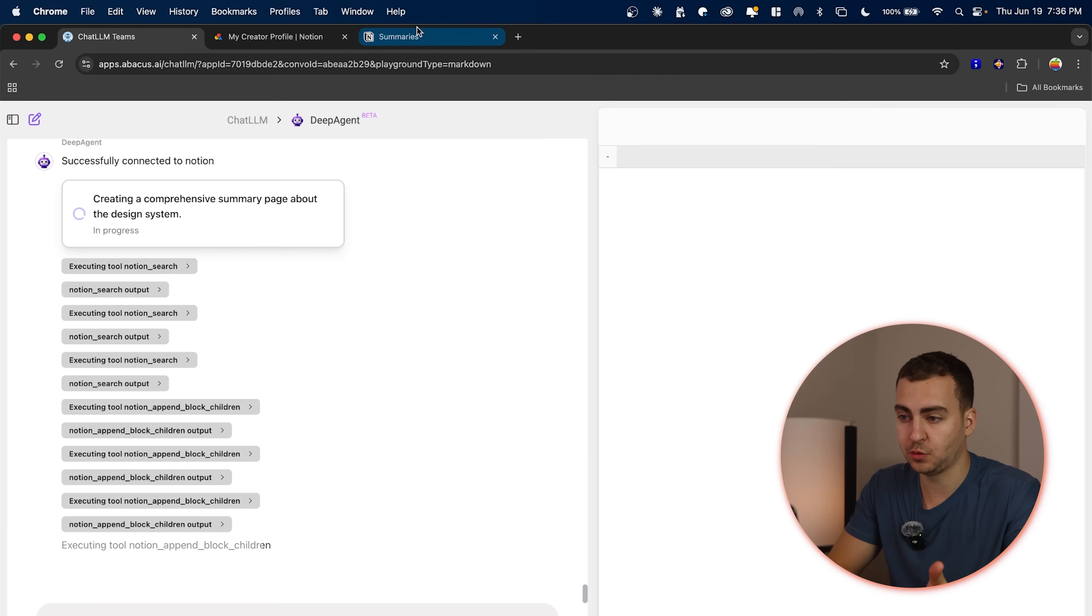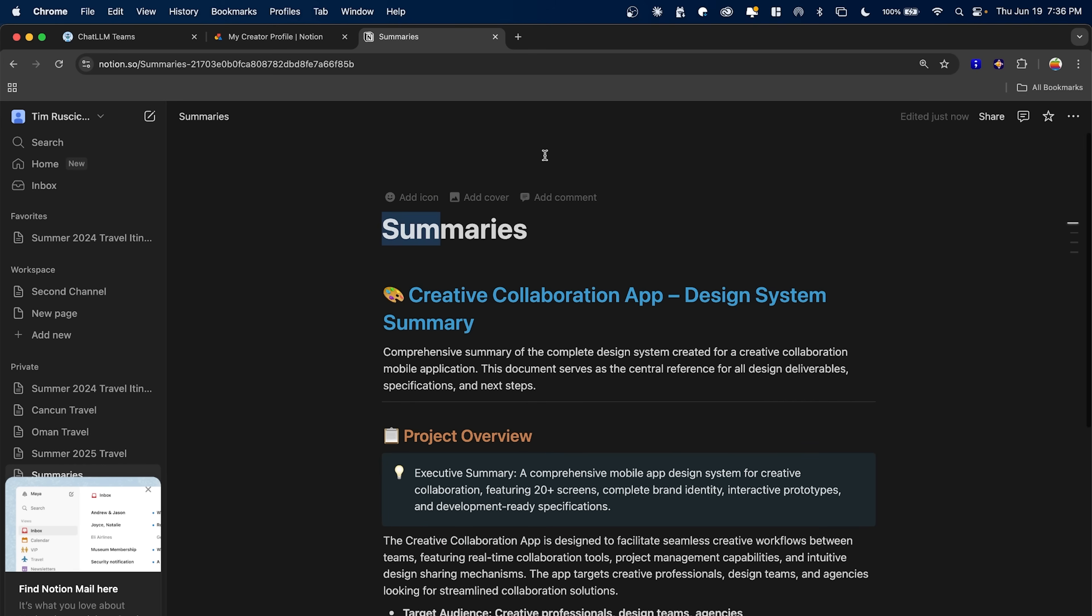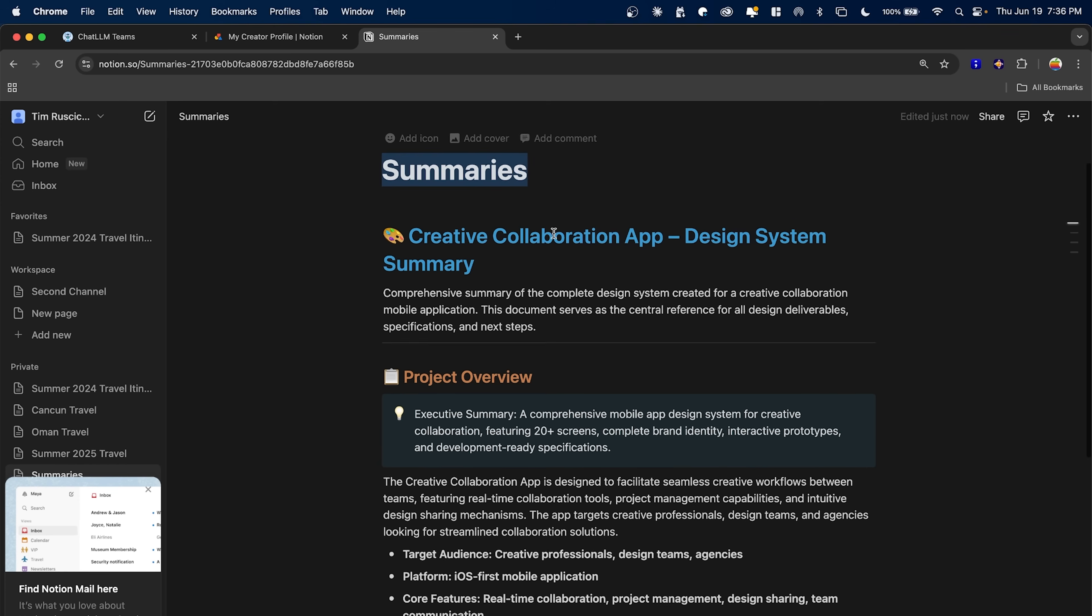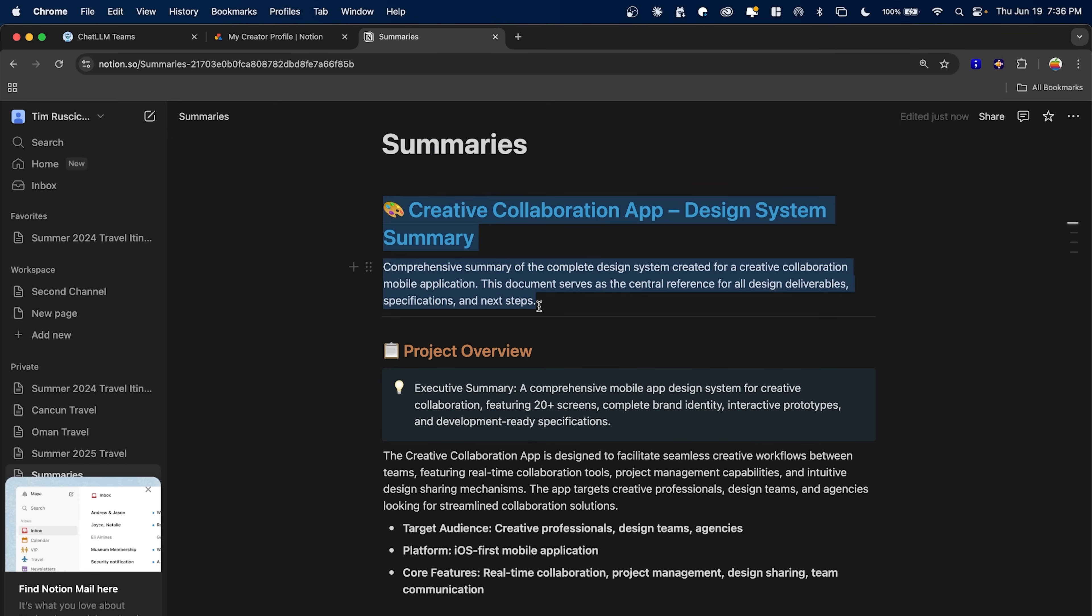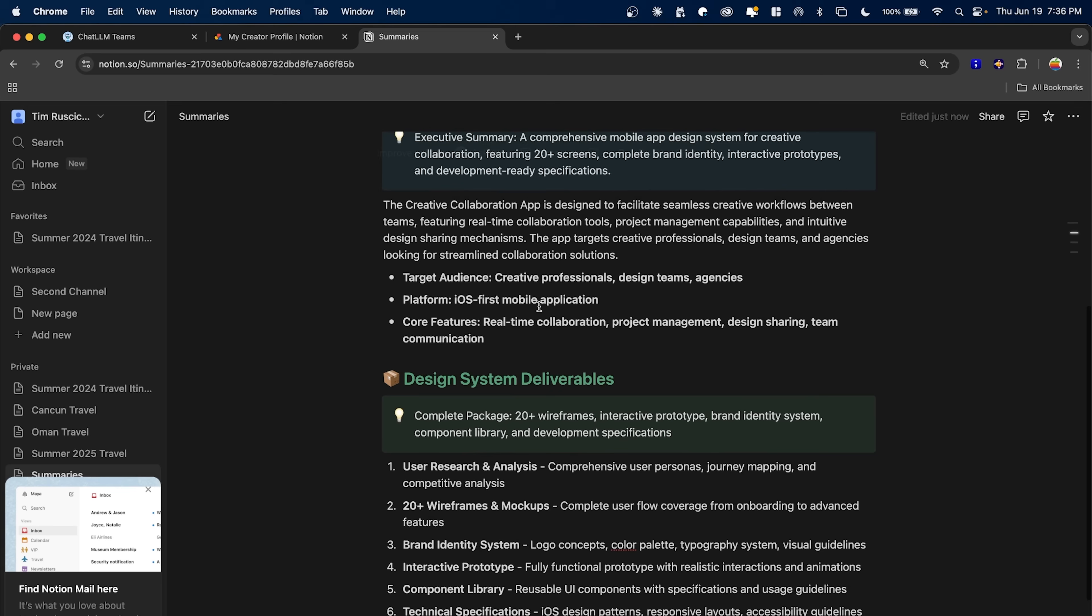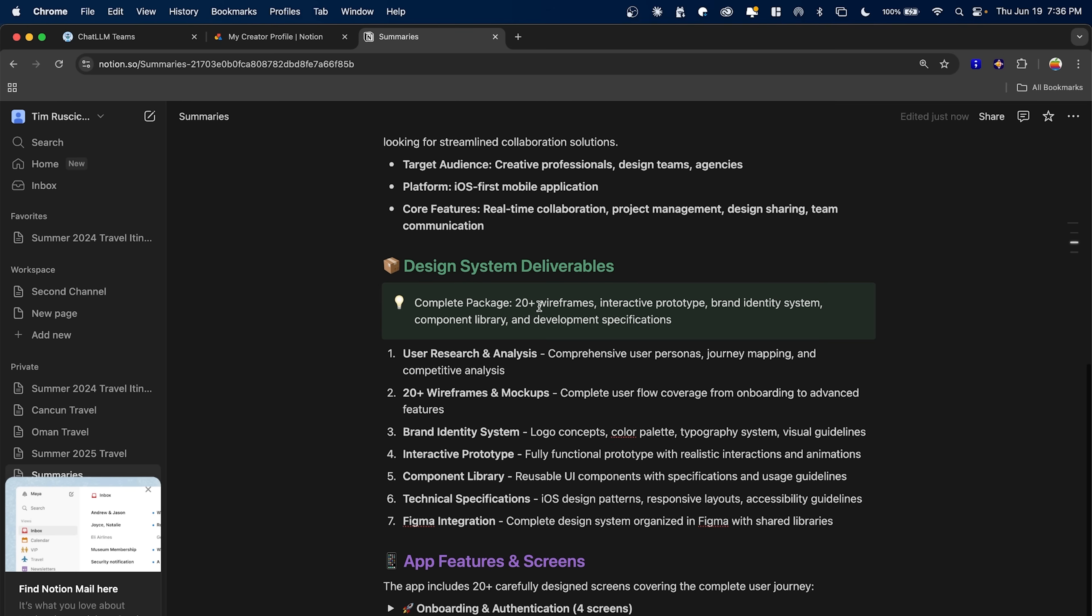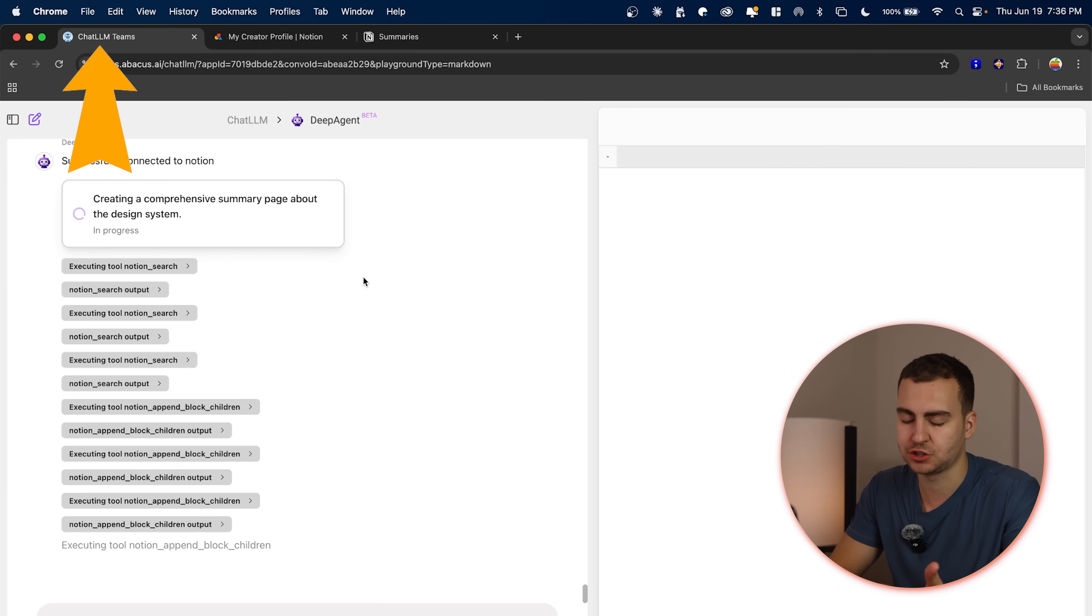Now this is still running, but if I go into my Notion here, this is actually the page that it's created and it's adding all of these content blocks to it. So in live time, I'm actually watching it add these new blocks, which is pretty interesting. And let's see, it should wrap up here in a second and finish this up.